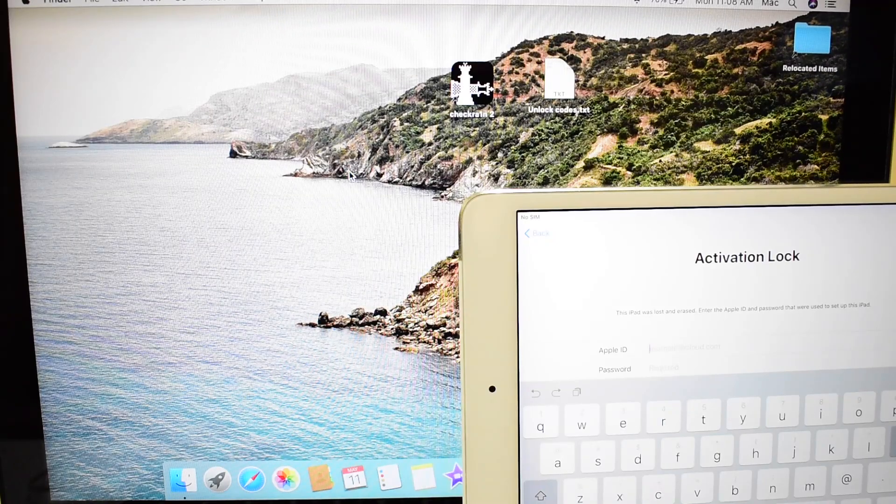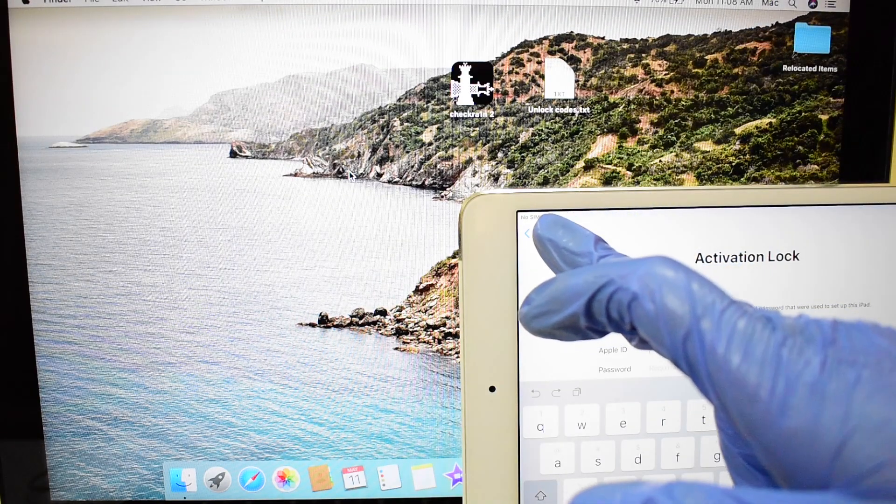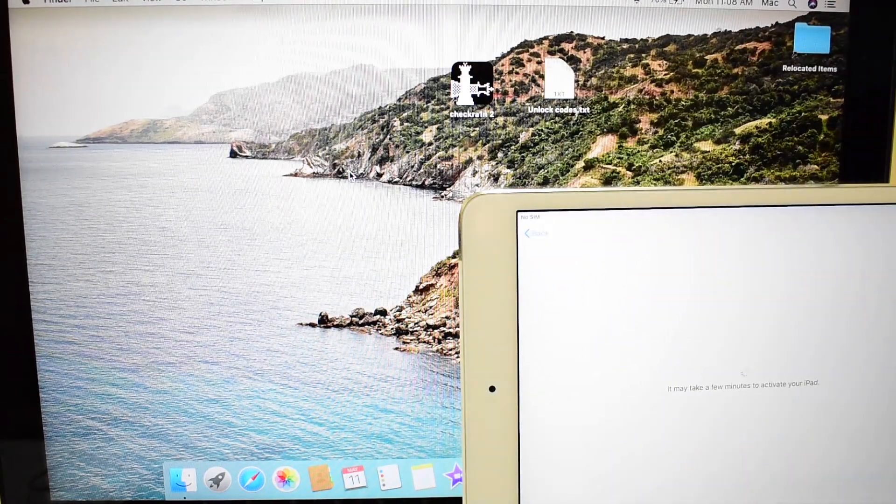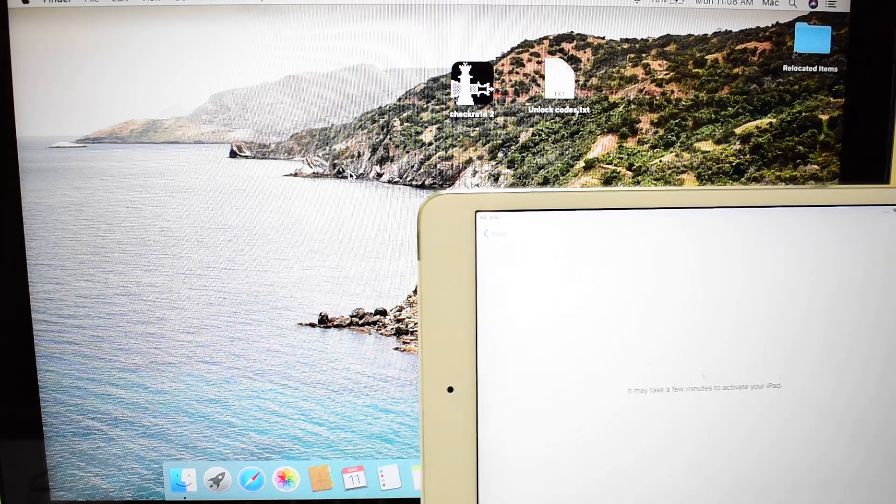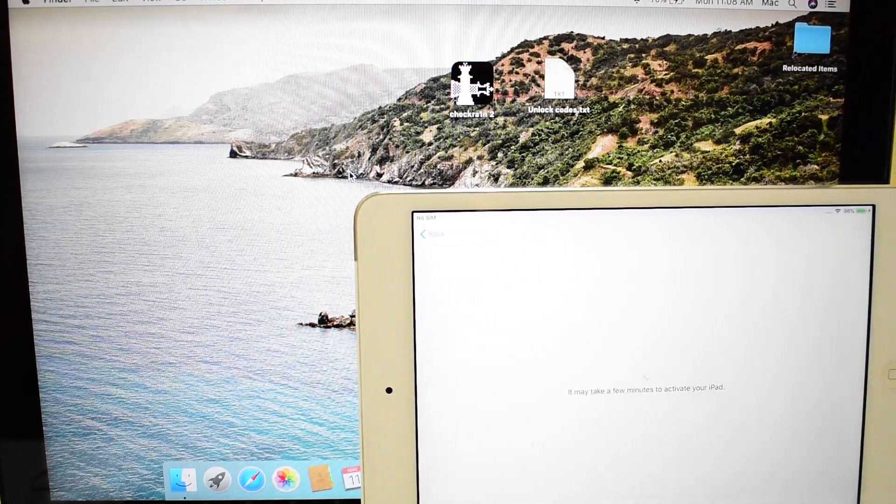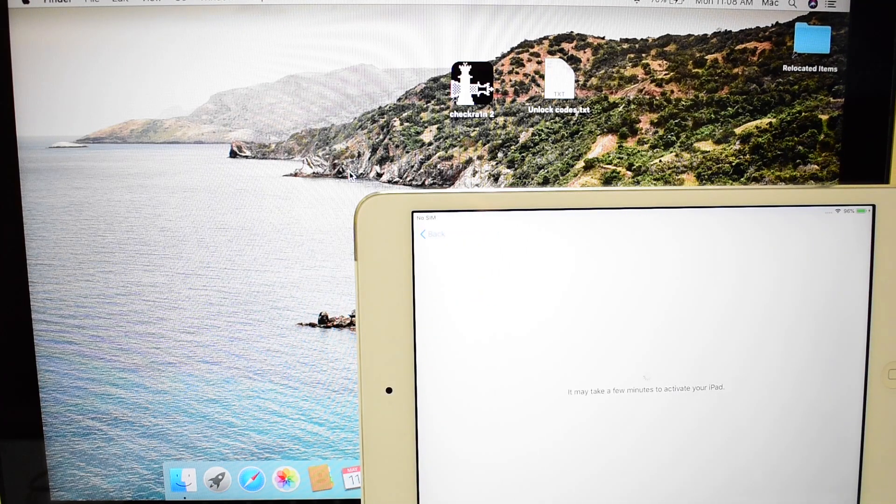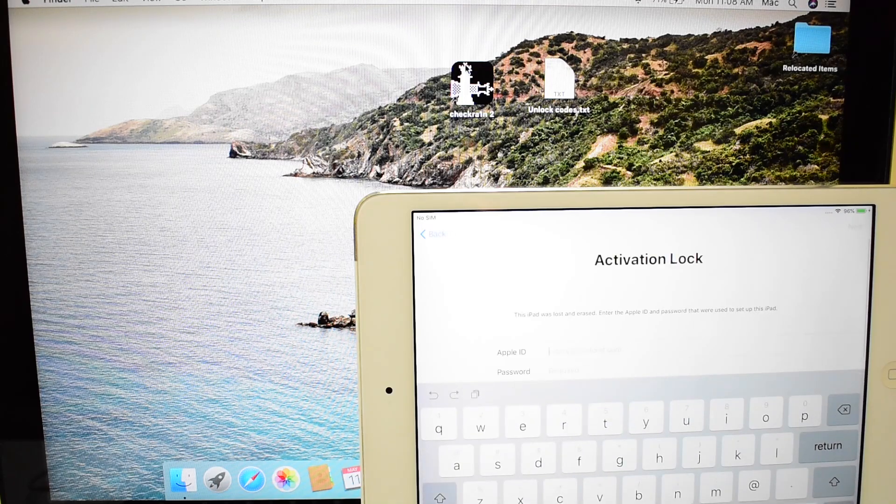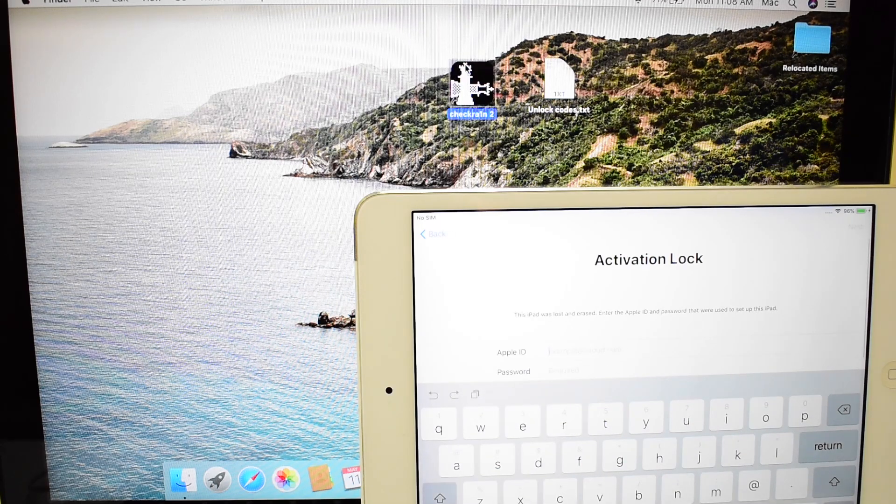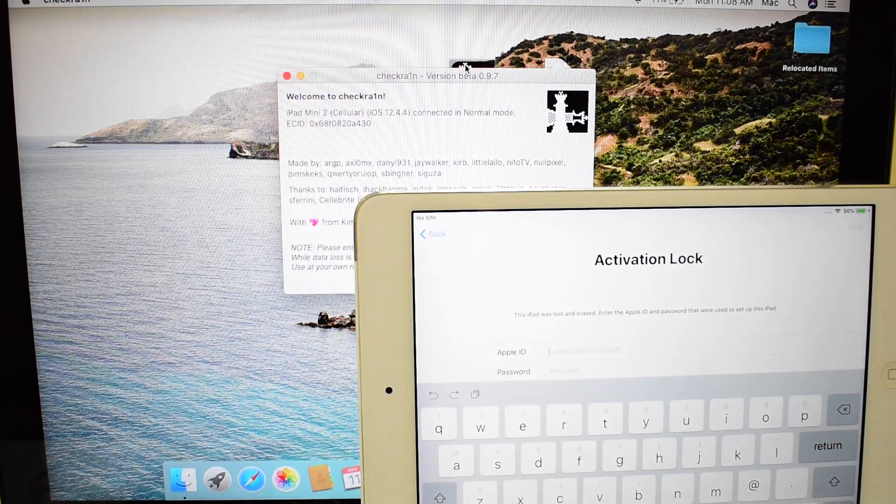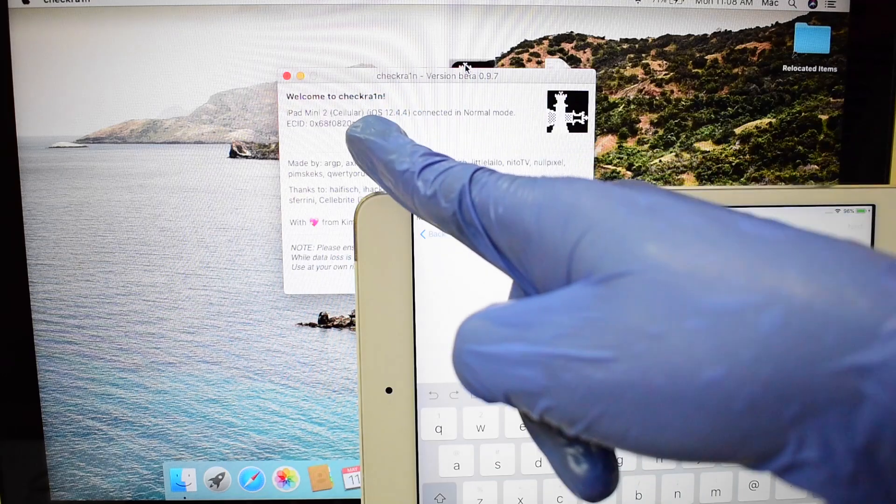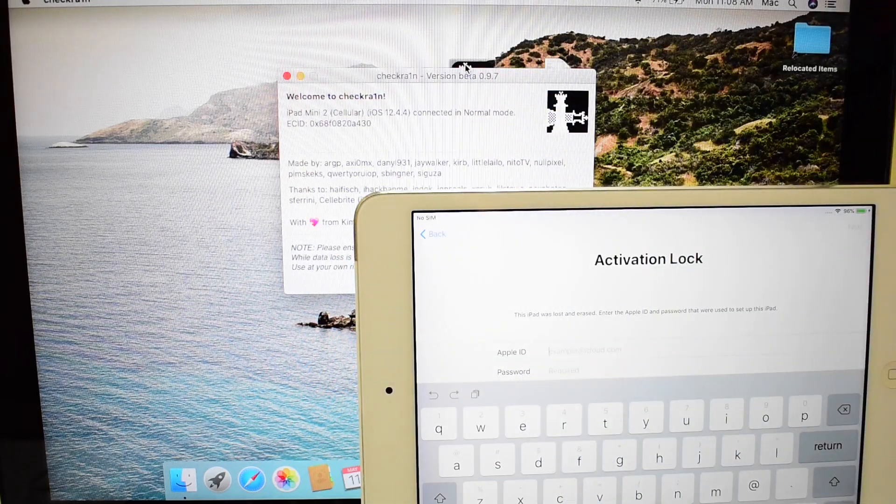Hello and welcome to channel AppleGuruji. This video is about how to permanently bypass iCloud activation lock on an iPad. This method uses CheckRain application and some codes to do the trick. Subscribe to my channel to know more iCloud activation bypass tricks.